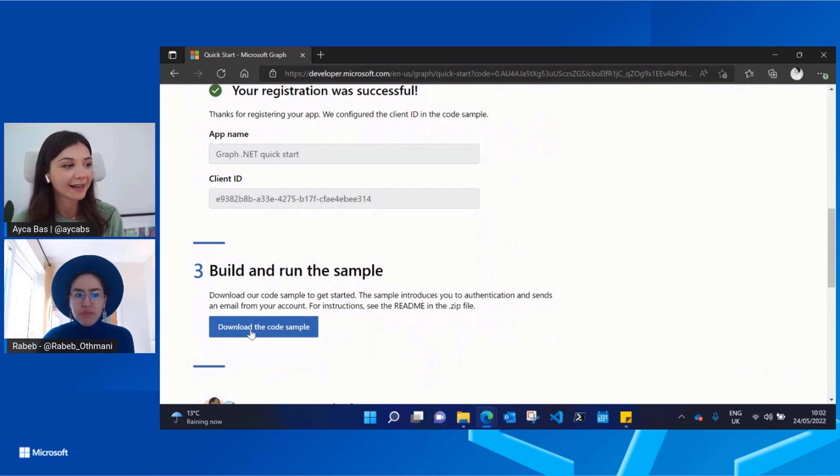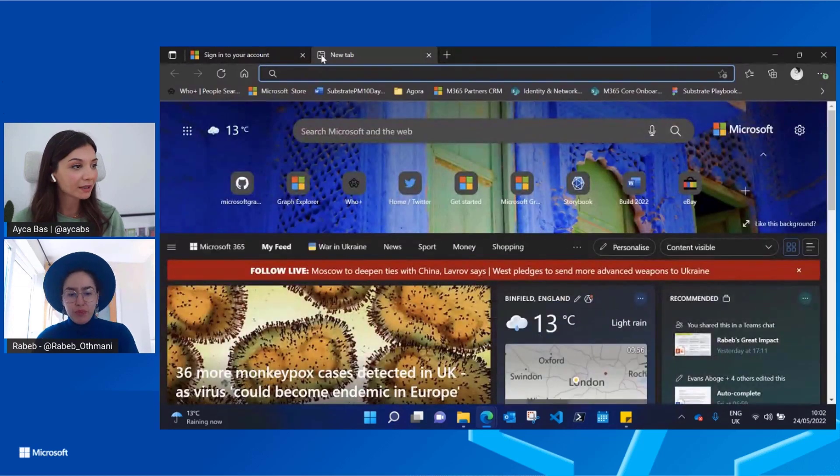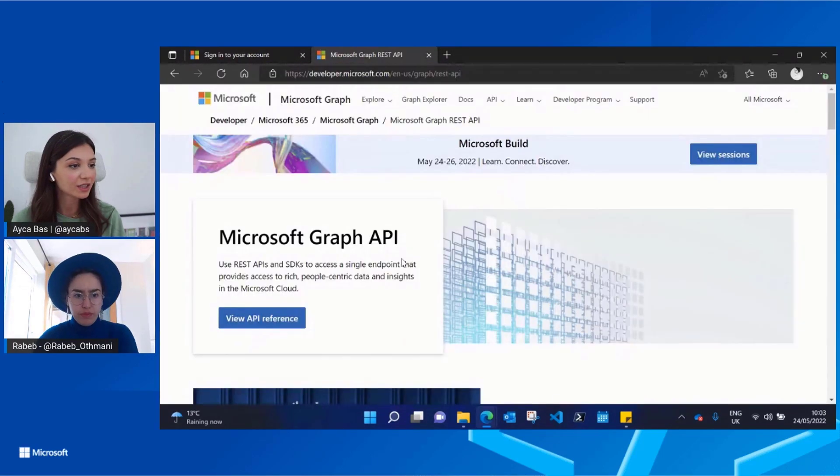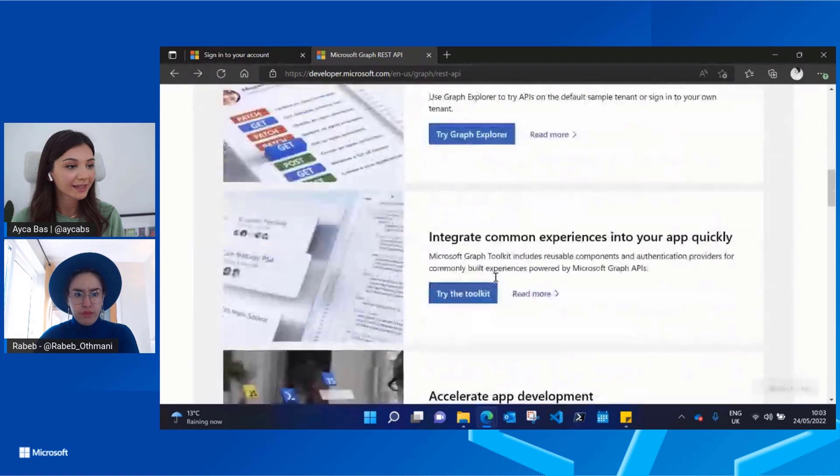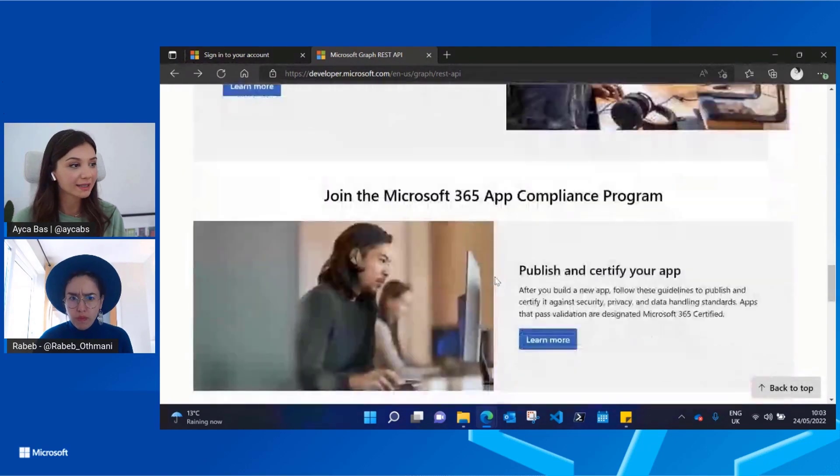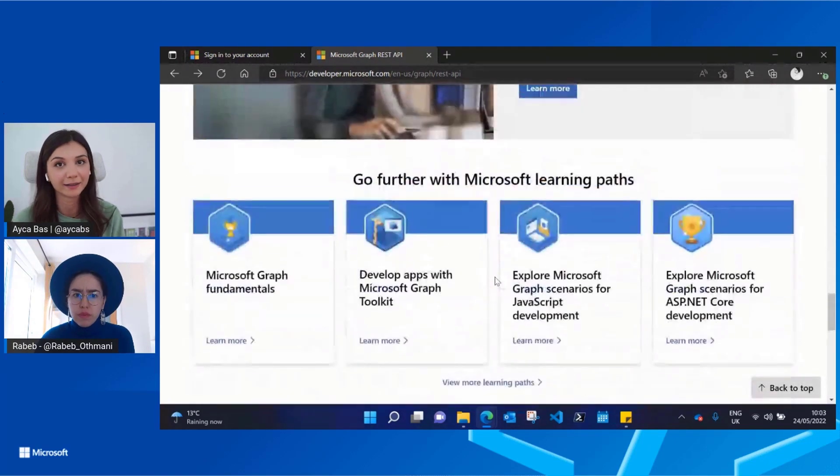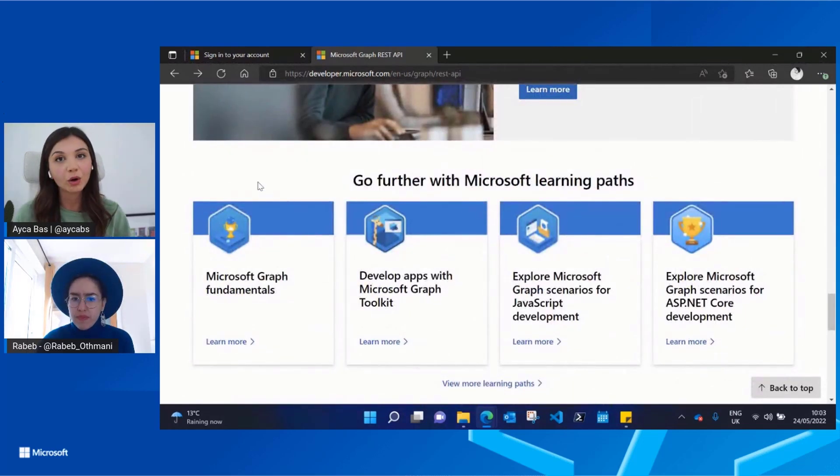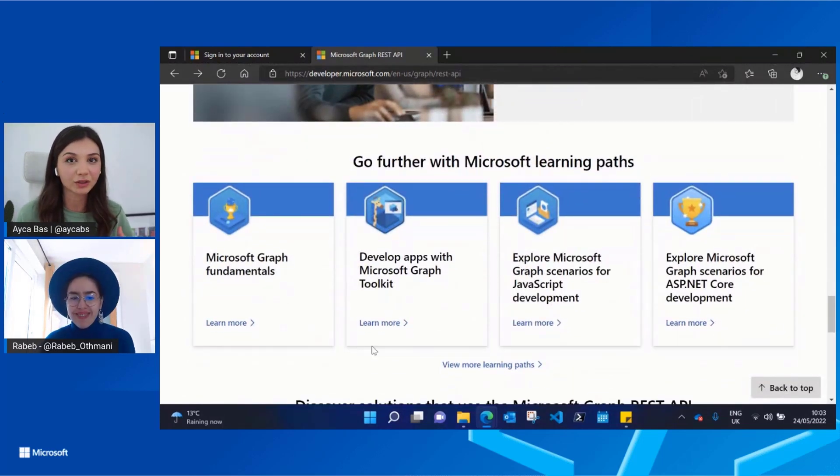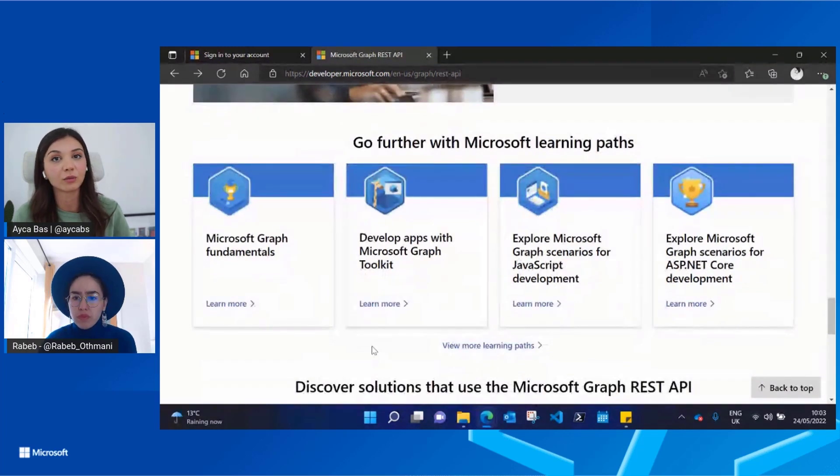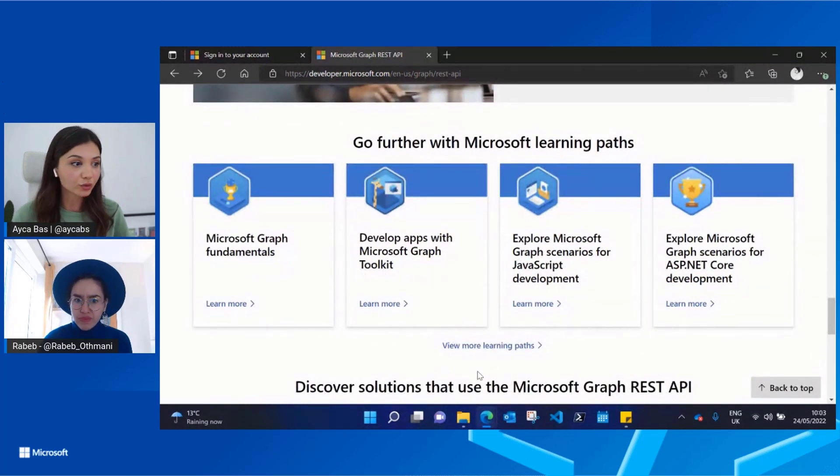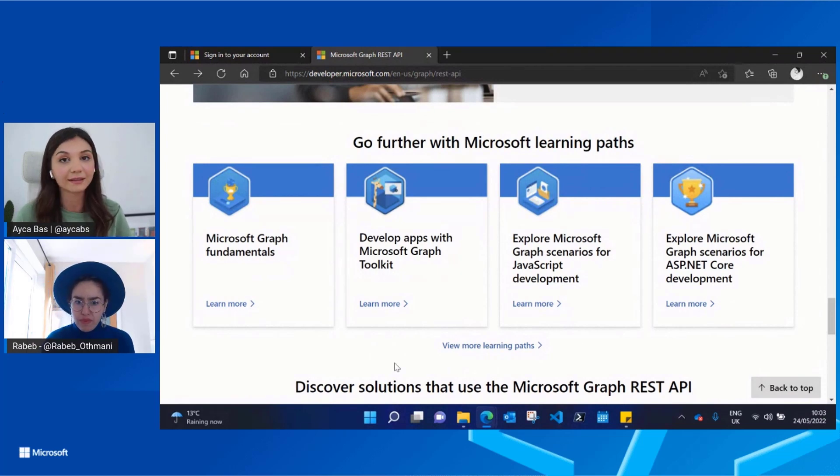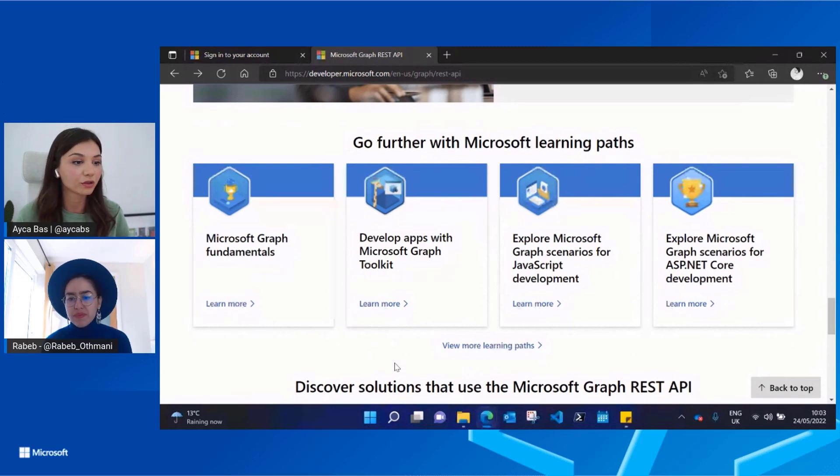Perfect, it's a good way of just building and trying your app from scratch. And if you also go back to the Graph API page, we have great Learn paths available for Microsoft Graph. If you're more of a step-by-step tutorial style learning person, in this Learn path you can discover what Graph is, what are the tools you can use. You can start with Graph fundamentals and then deep dive into the Toolkit. You can also discover the scenarios available for JavaScript and ASP.NET Core.